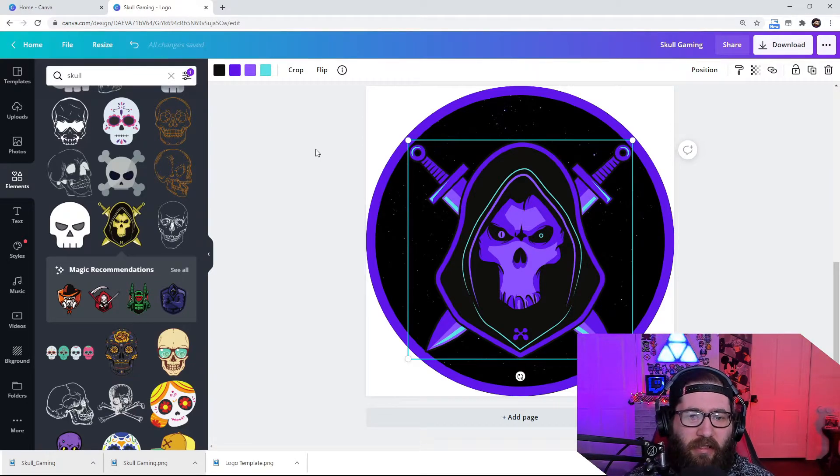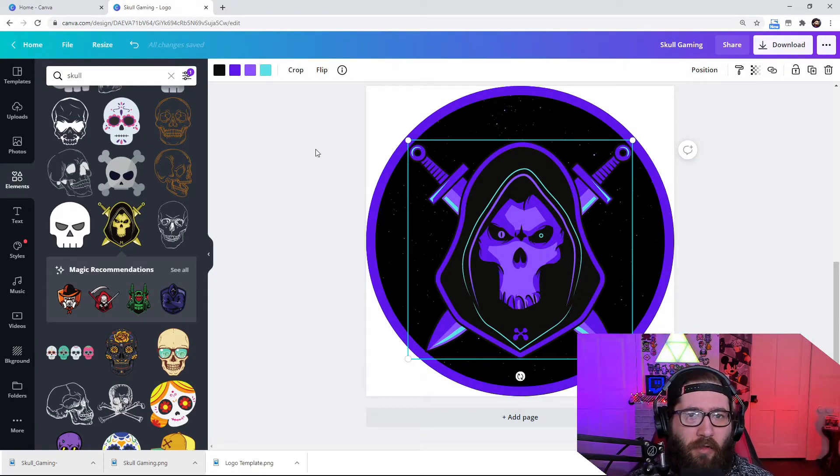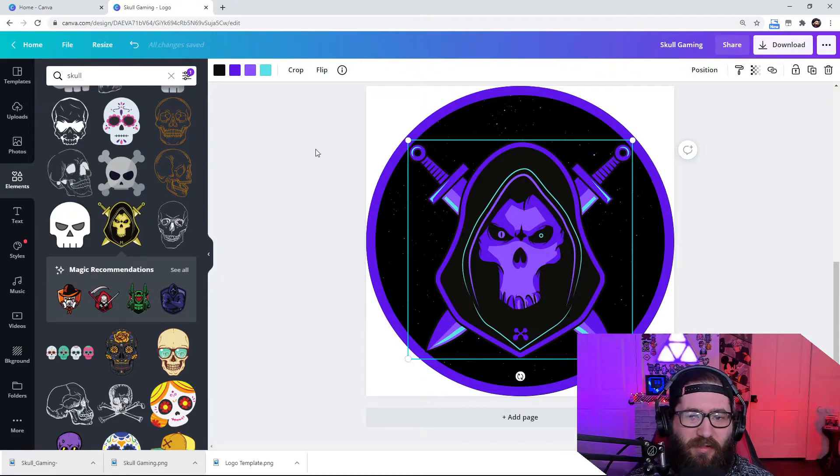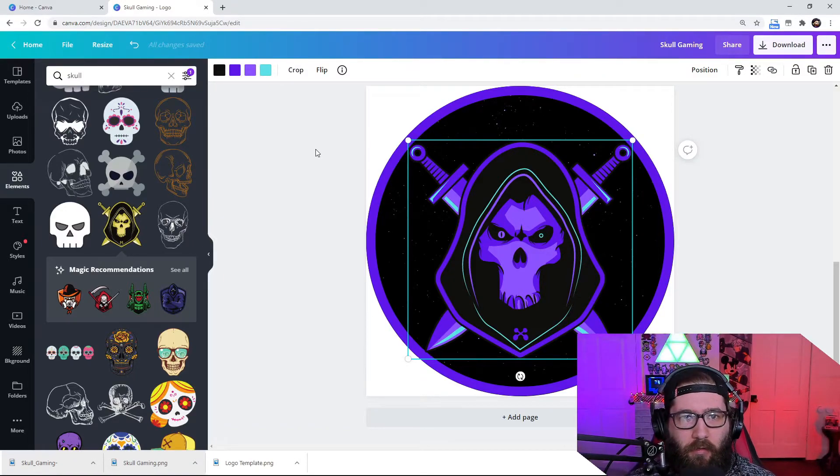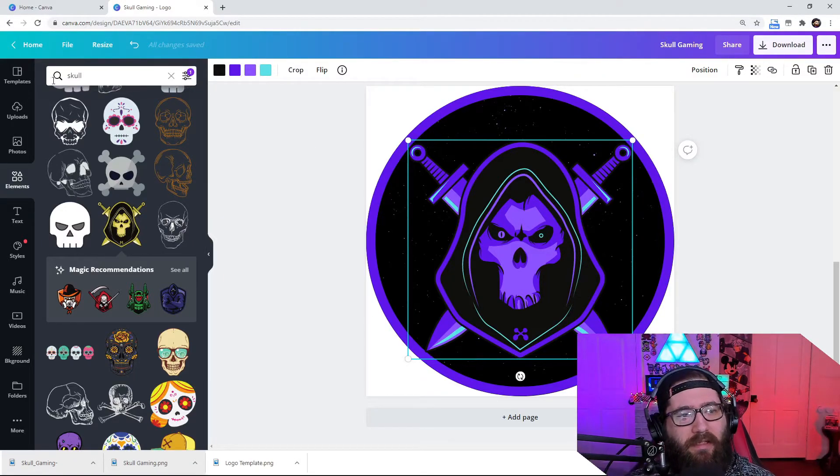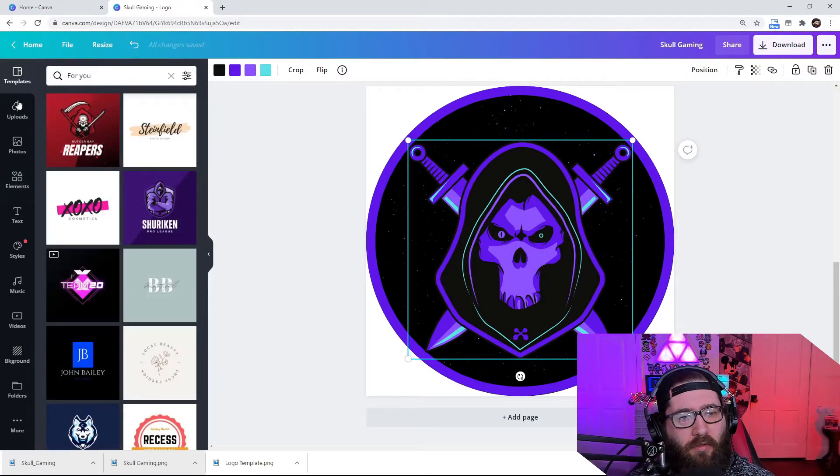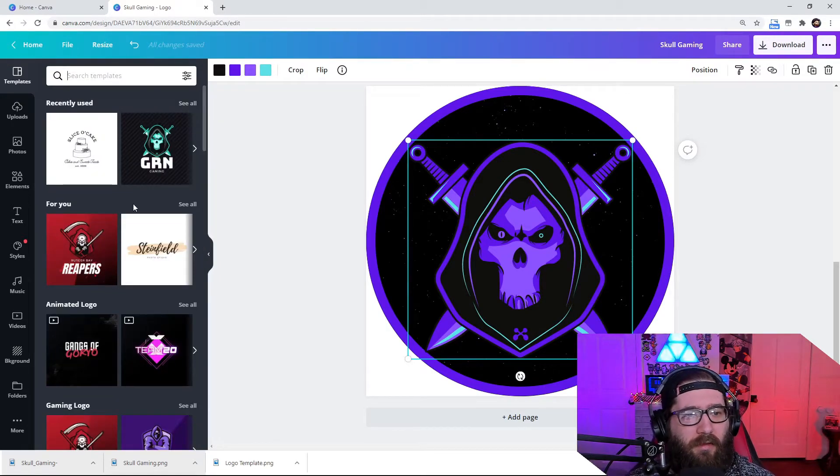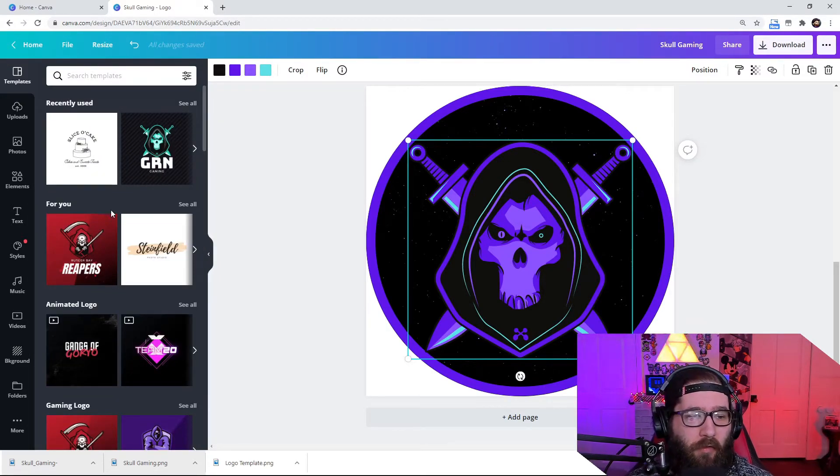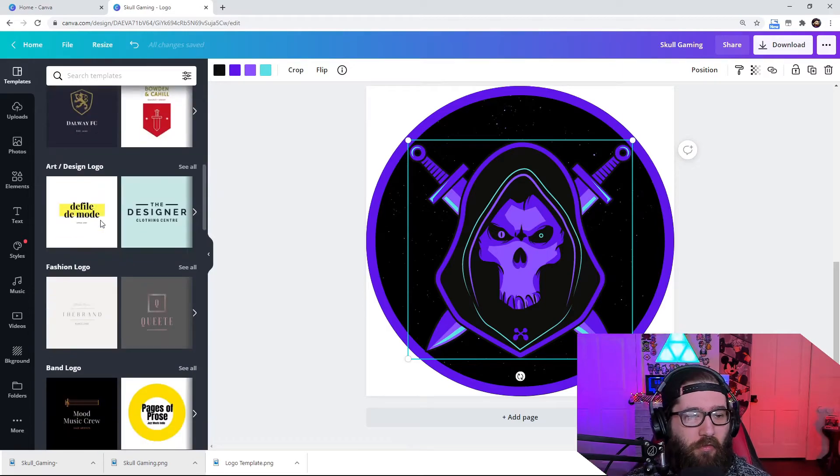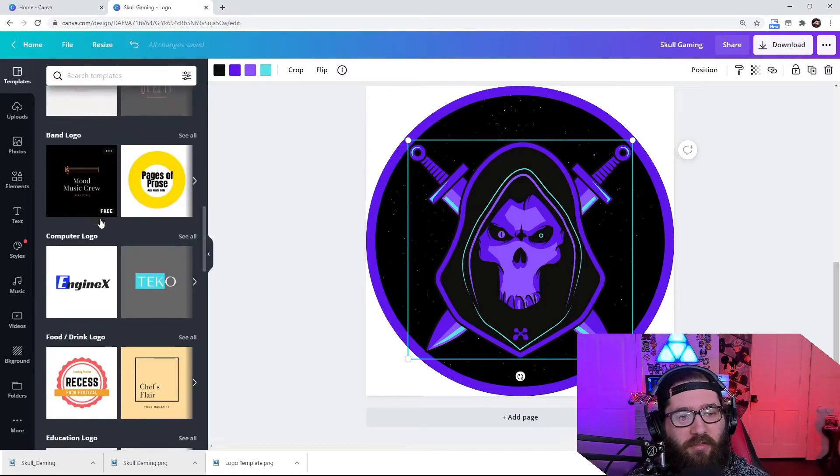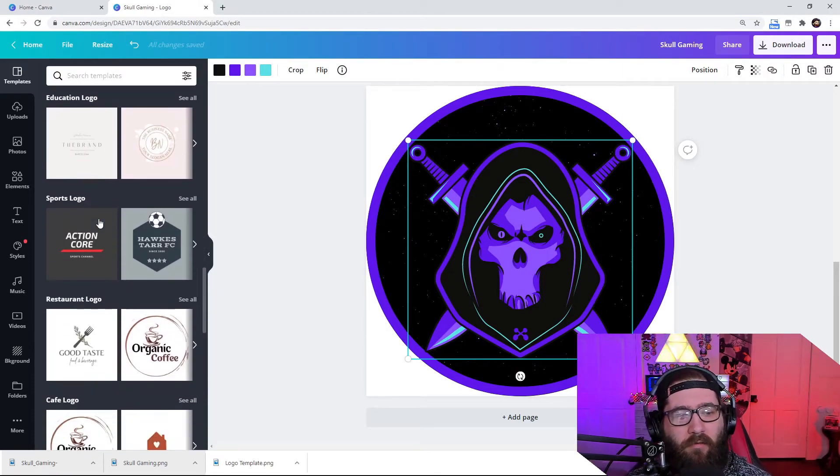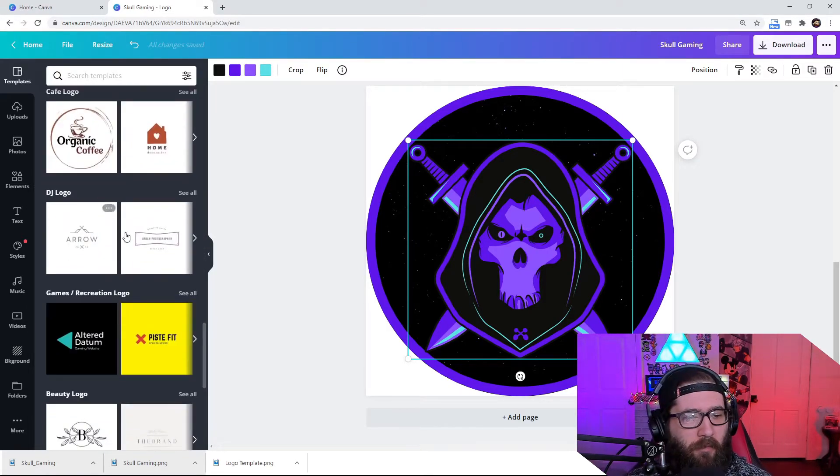Now, like I said, you can use this for any type of logo you really want. I'm just showing you a quick gaming logo. There's so many templates that you can use though. That's really going to help decide what type of logo you really want to use for your business, your Twitch or your YouTube or whatever you want to use it for.